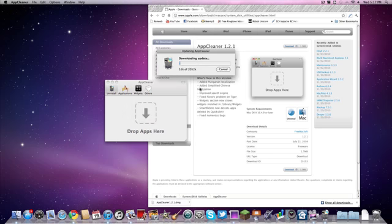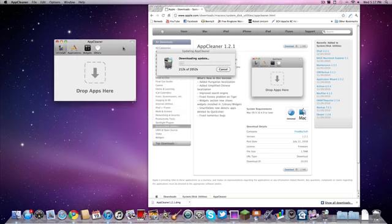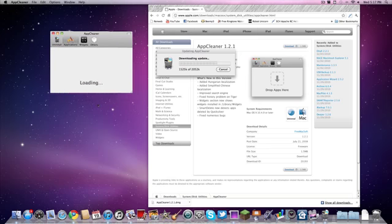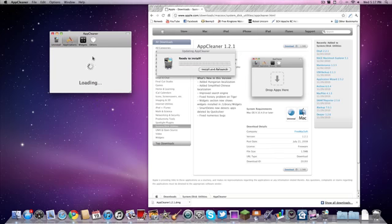So basically this is the interface. You just drop an app that you want here, or you can go to your applications, search through, look through them and pick which one you want. You can delete widgets and other stuff too. We'll use this, but first let me install and relaunch. Alright, here's the latest version.